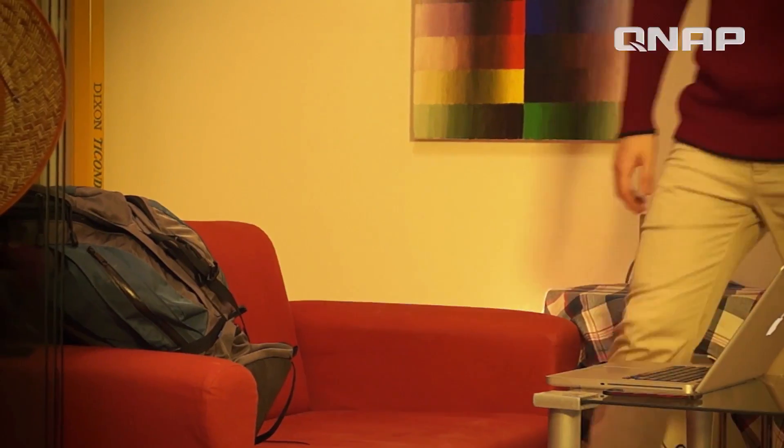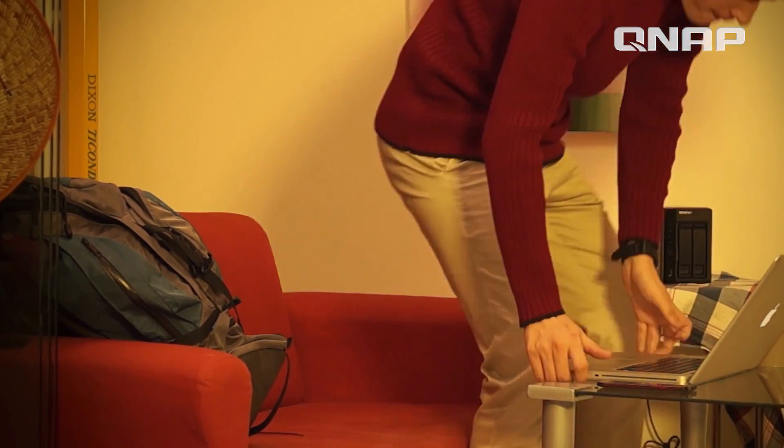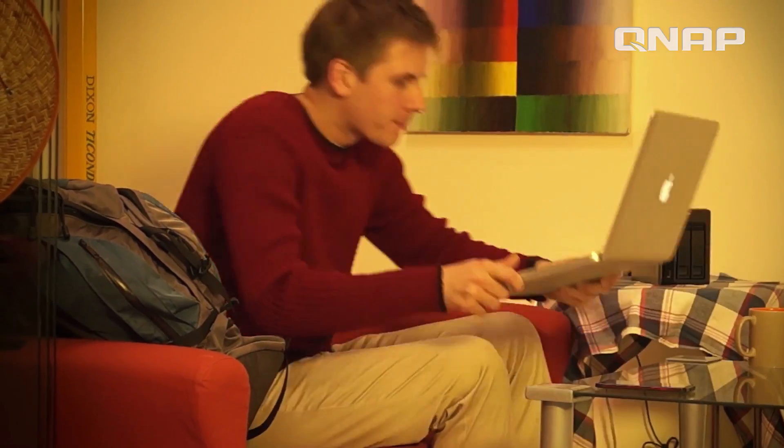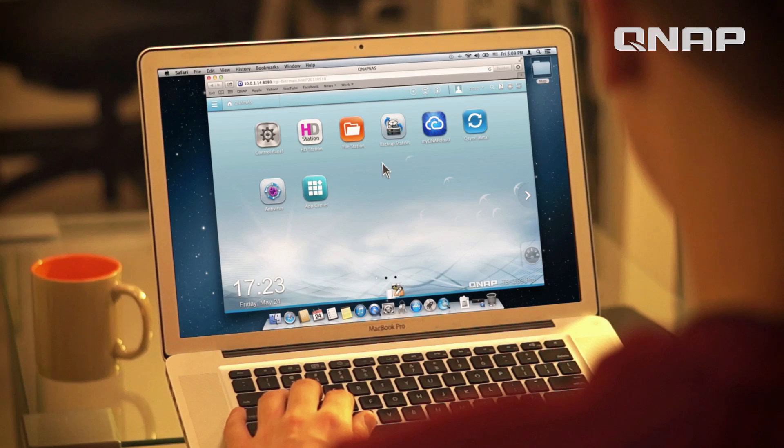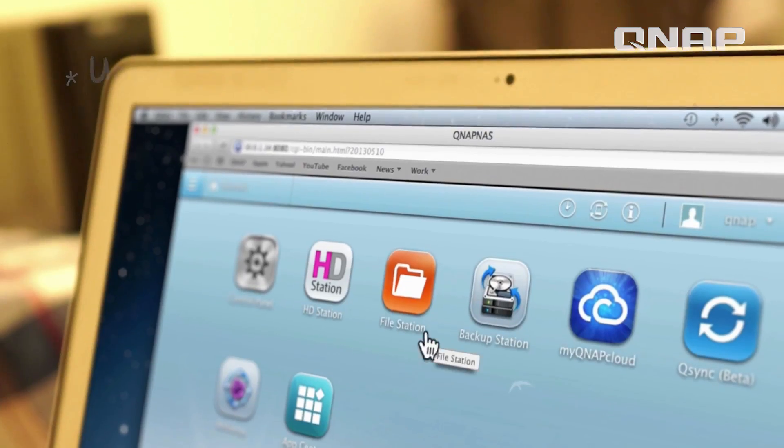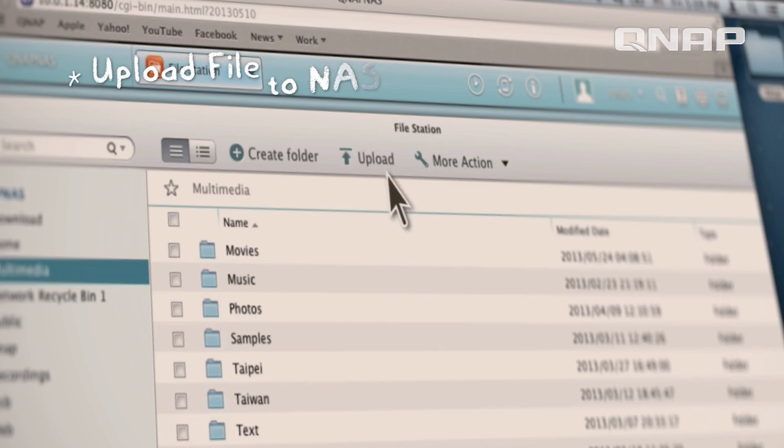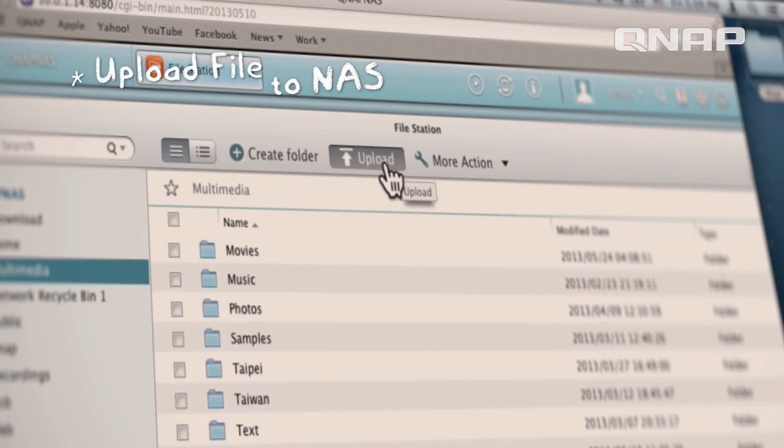Hi, I'm John, and I love to travel. Let me show you how I use my QNAP NAS and QFile app to make my travel experience easy and fun.